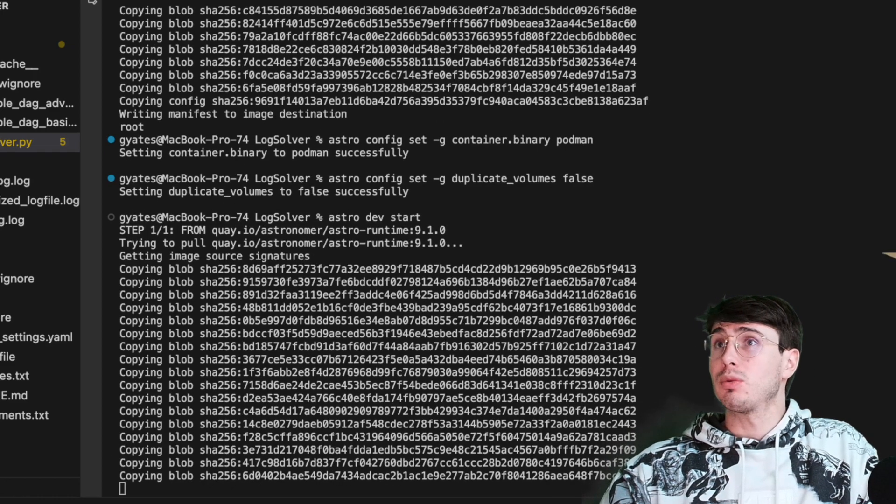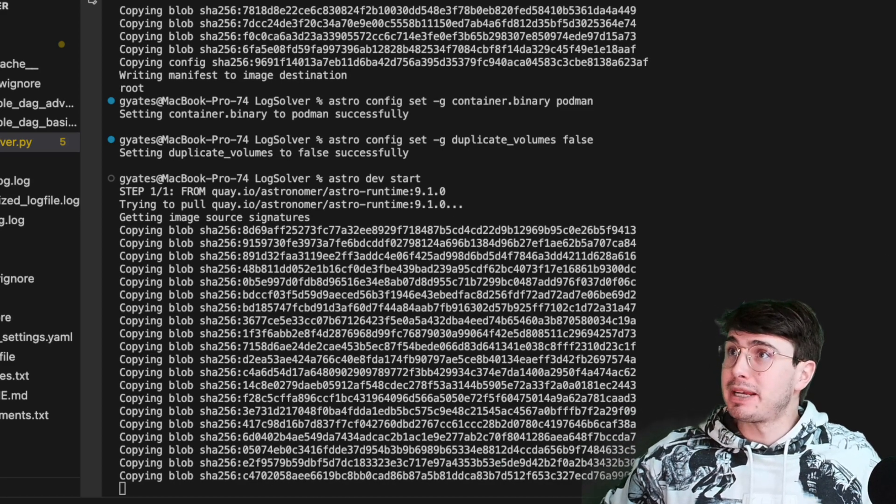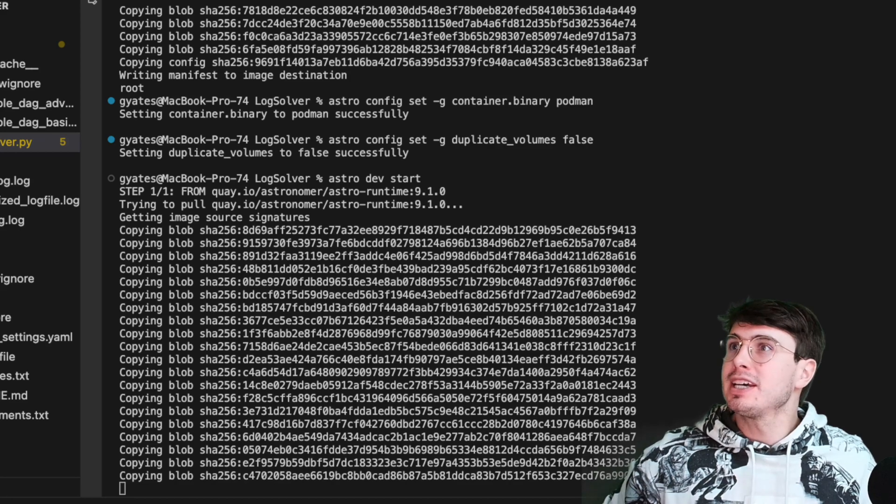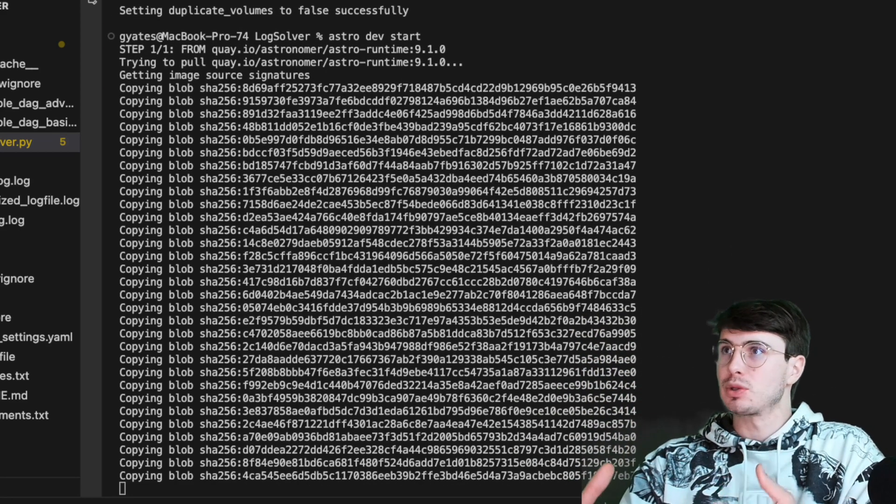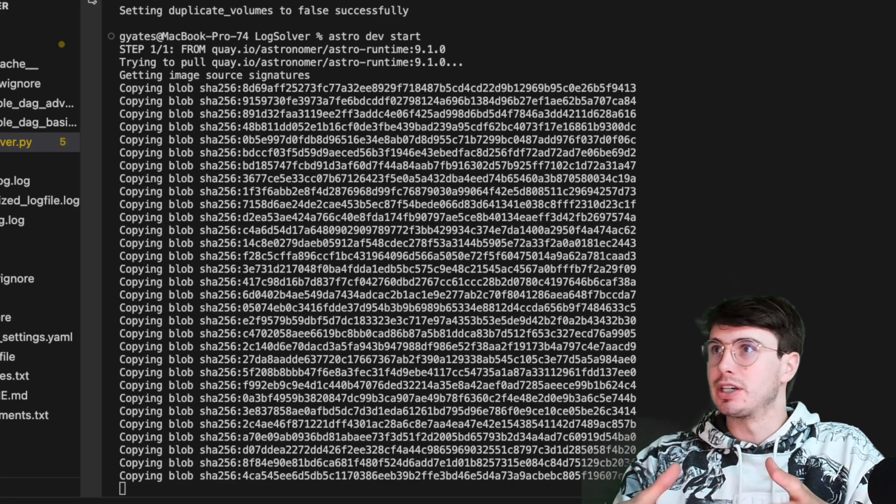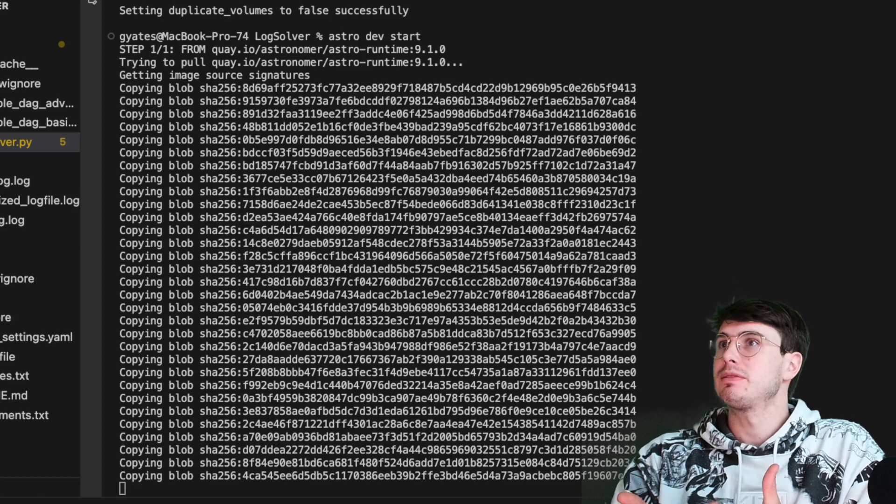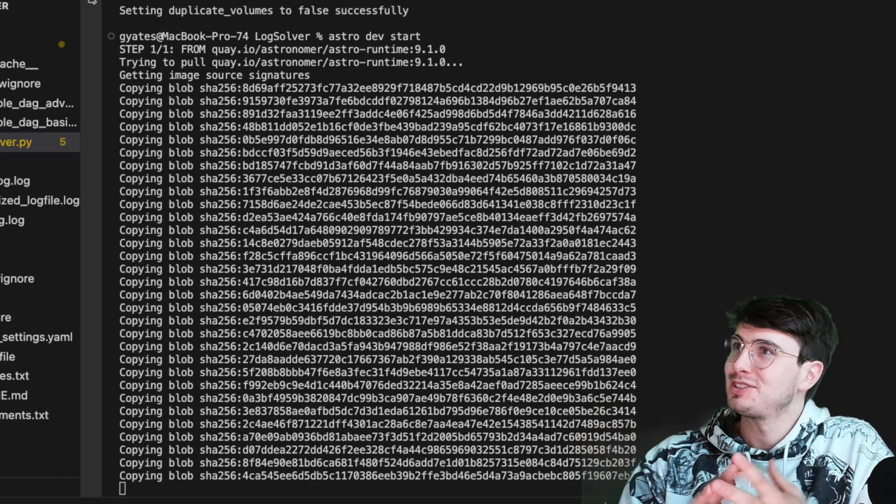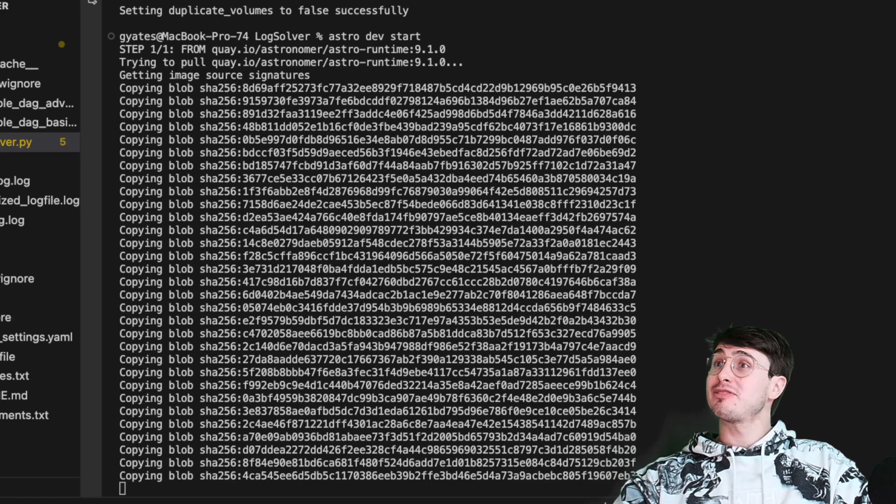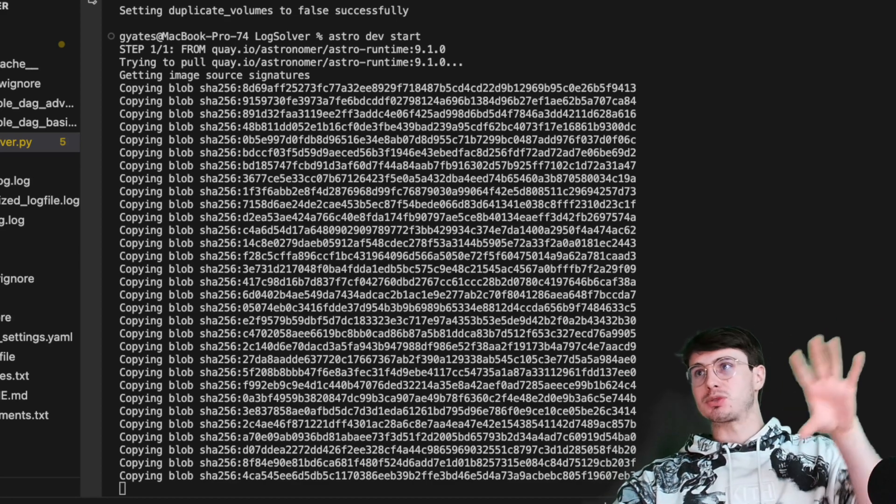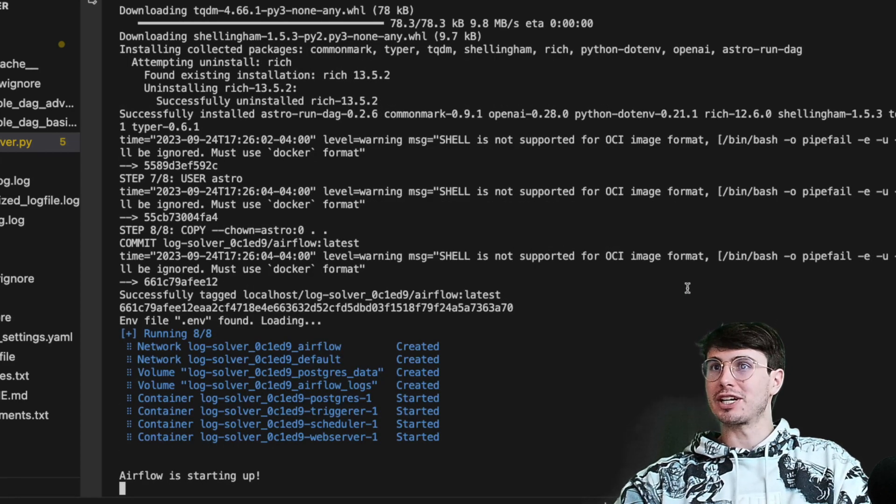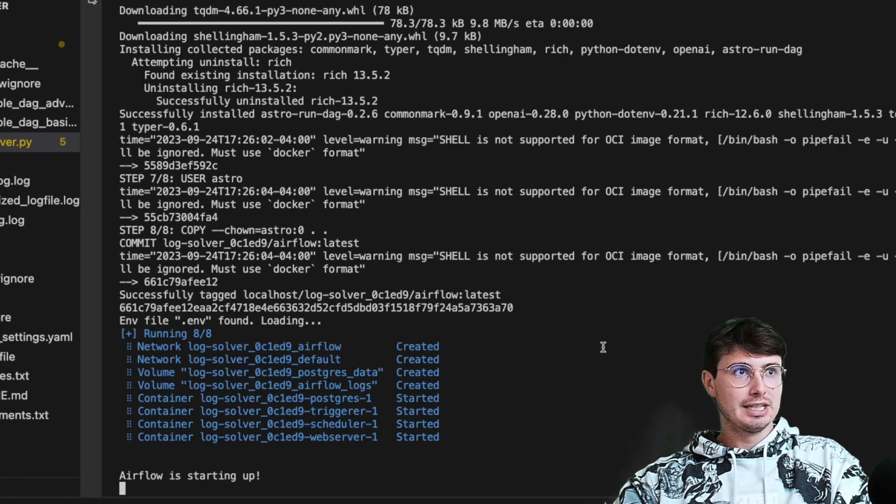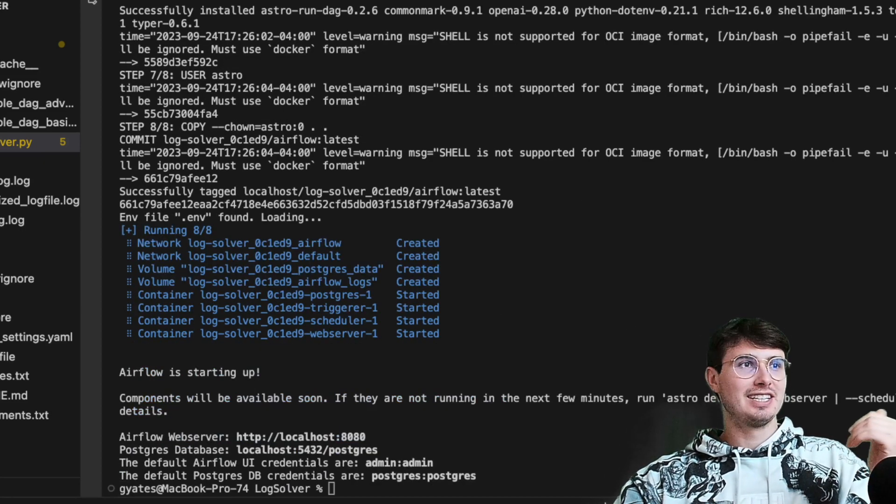Now here when we run Astro dev start, this will use podman to build all of our machines and then run our Airflow environment. We'll still have the same local development experience. We're going to localhost 8080, and you can configure it using podman as well. Podman, again, pretty similar to Docker Desktop, but it is a little bit more extensible. And again, it's totally free, which is always a great feature to have in any system. As you can see, we have the full Airflow components all started up.